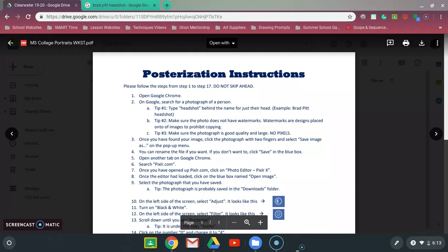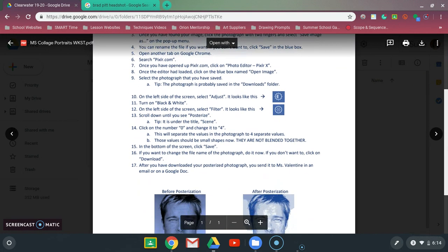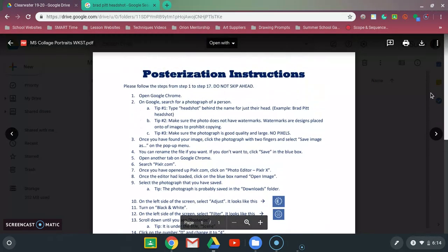In this demonstration video I'm going to show you how to edit a picture on an online program called Pixlr. You can follow along on the handout I've made, or just listen as I speak out what you need to do. We are going to be editing our photos with posterization.